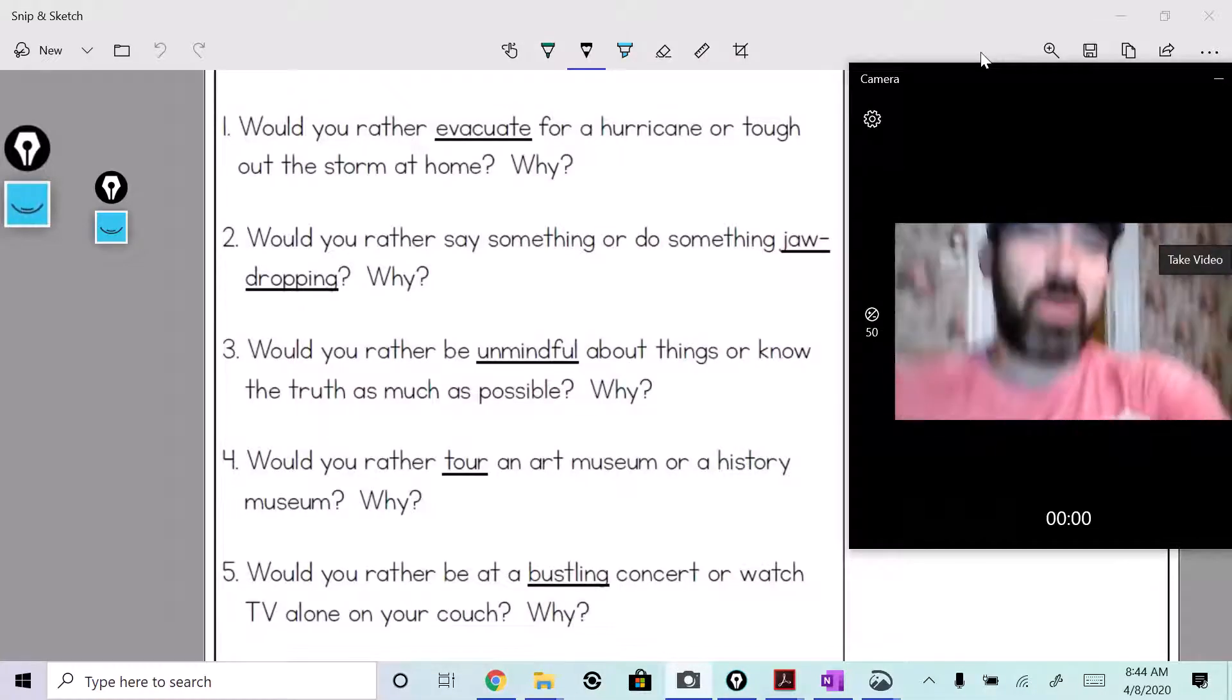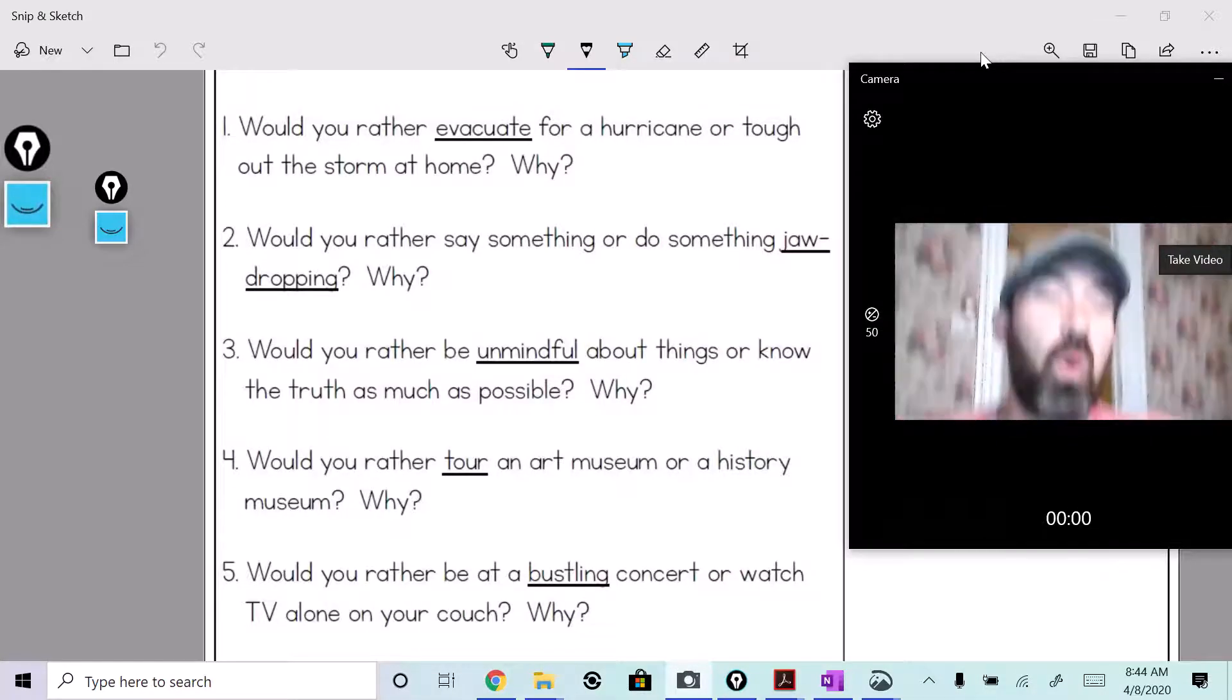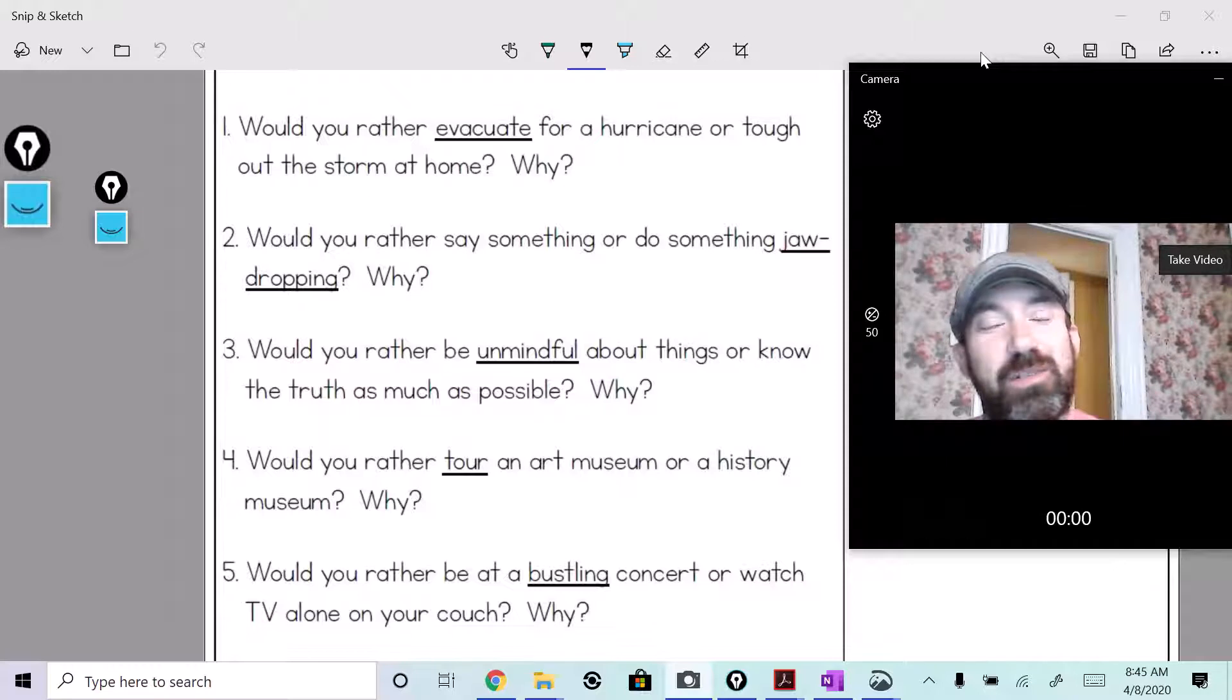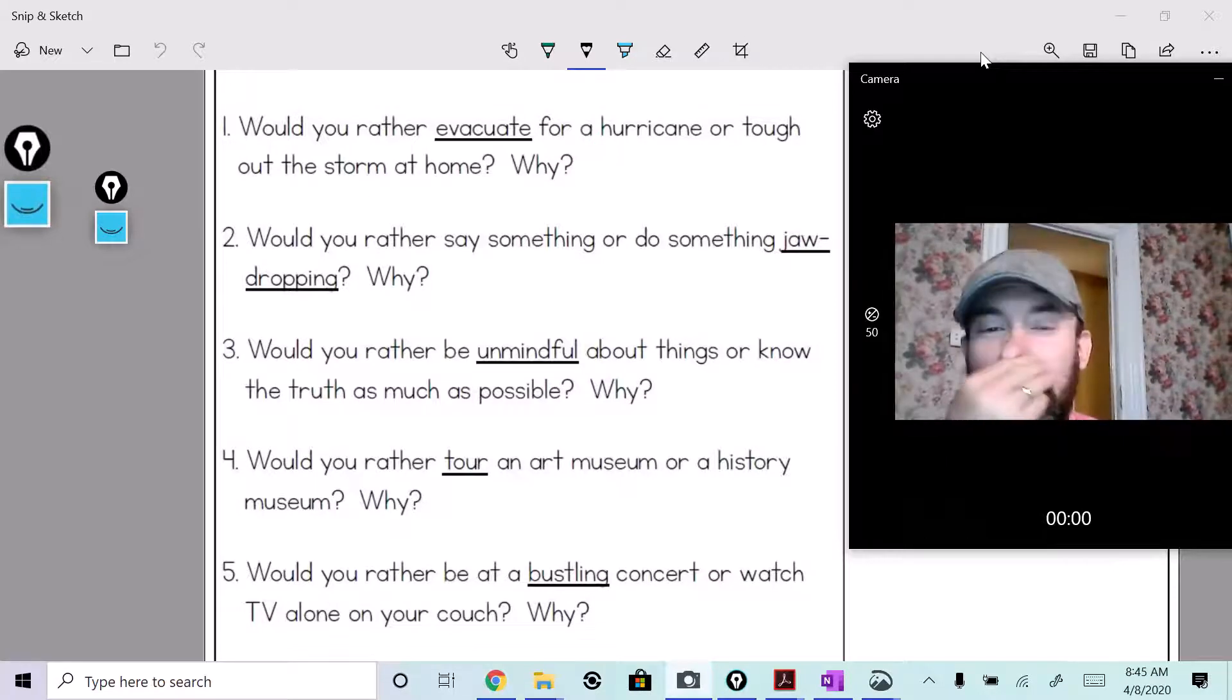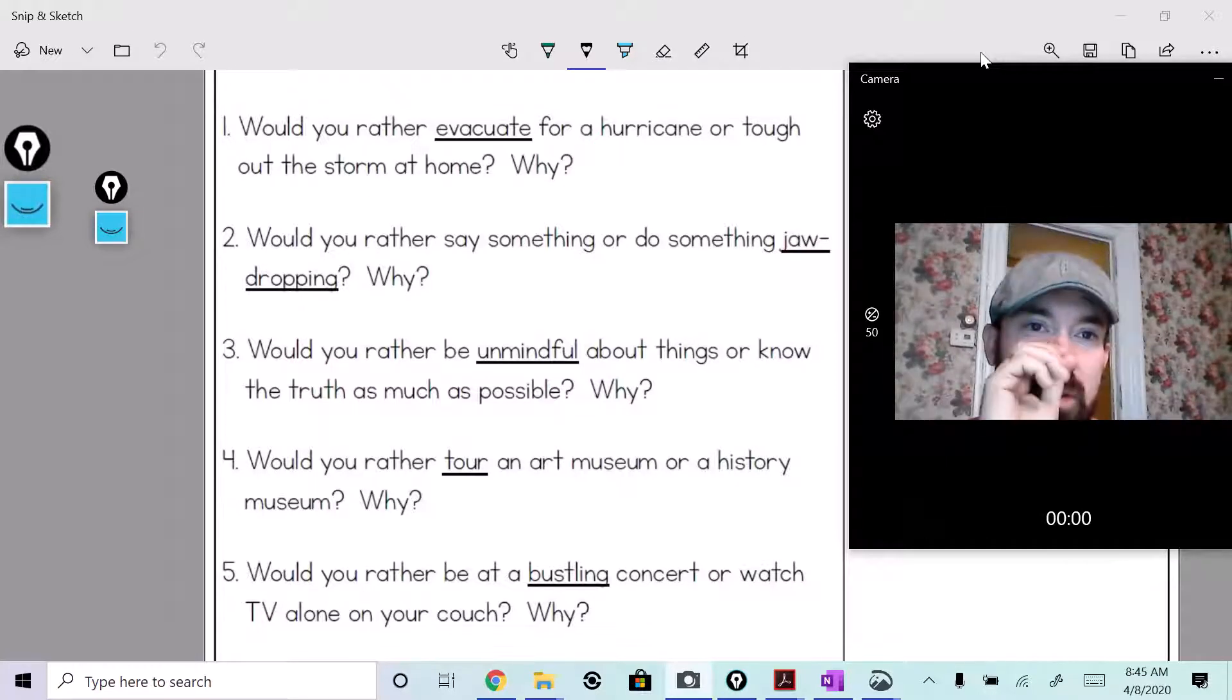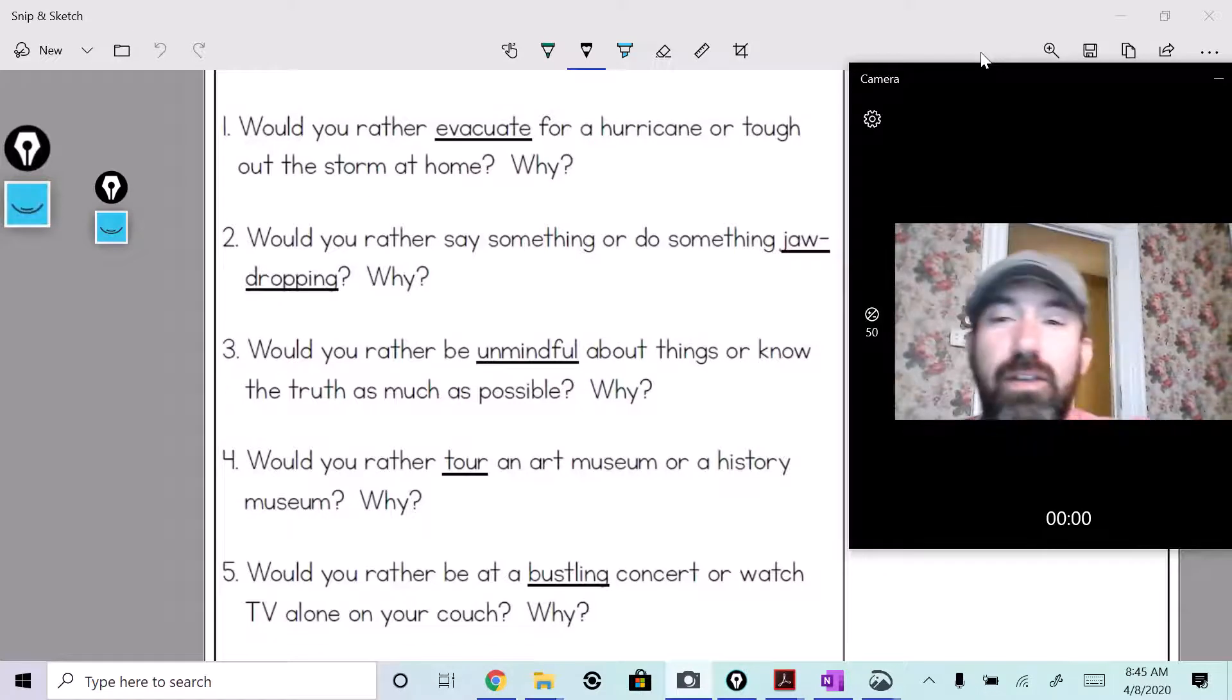All right, you guys, we're gonna do the old 'would you rather.' I love these. So let's look at the words first that we're gonna look at.